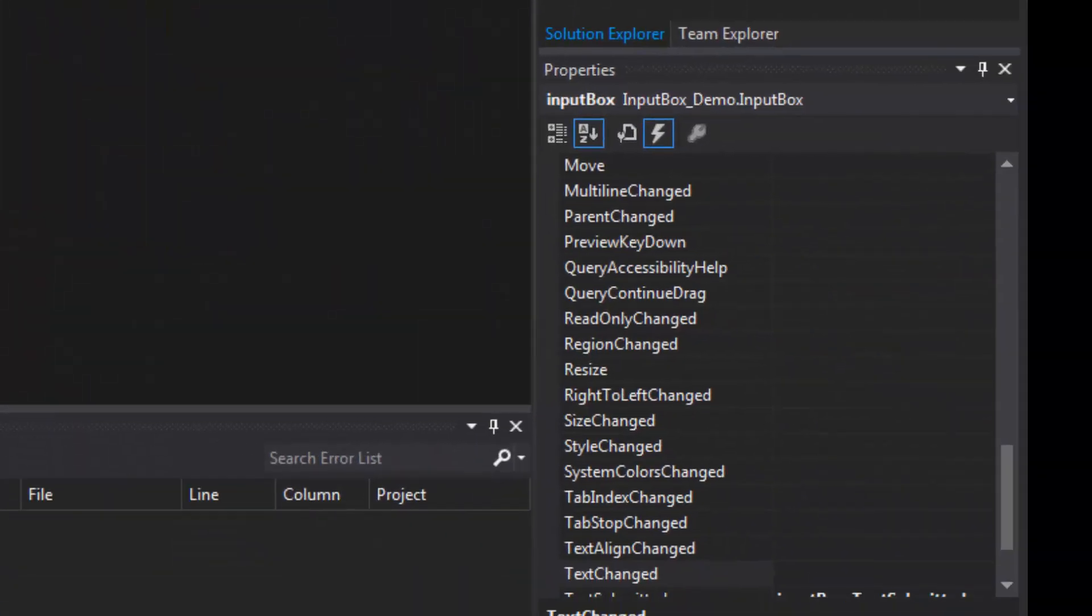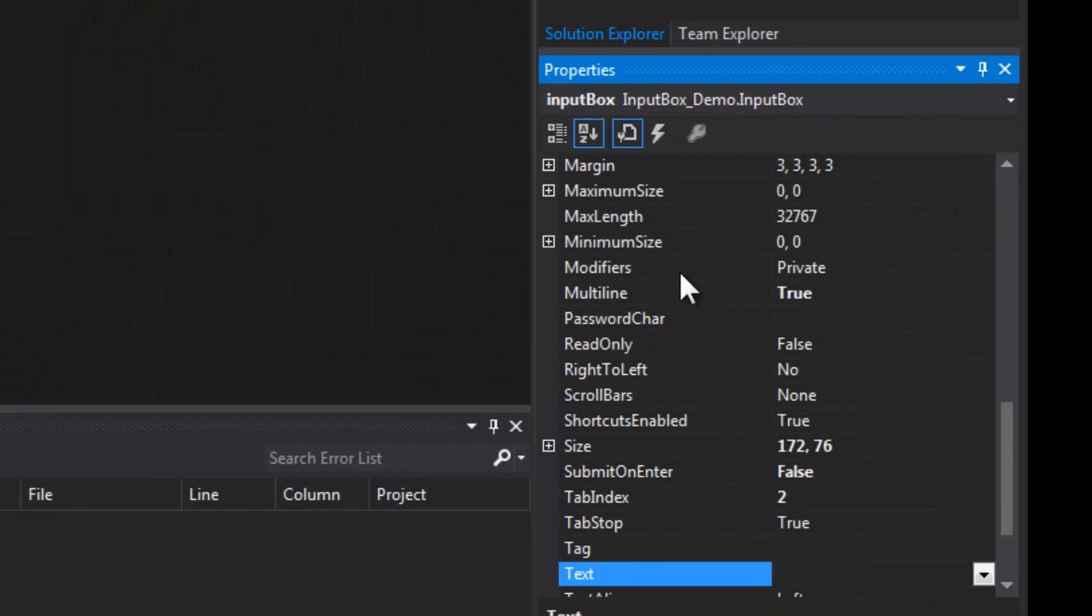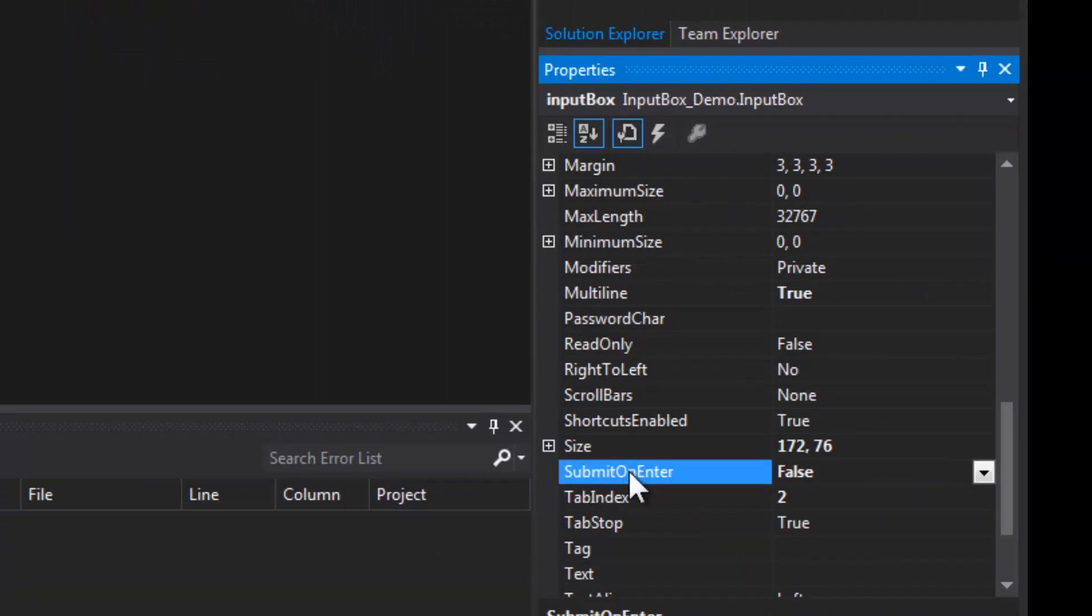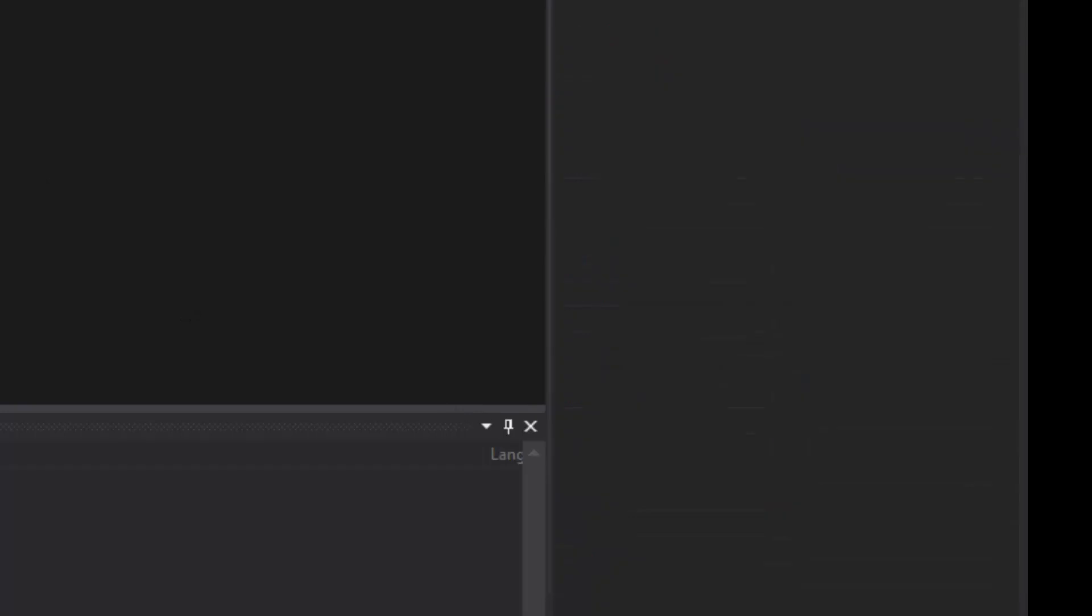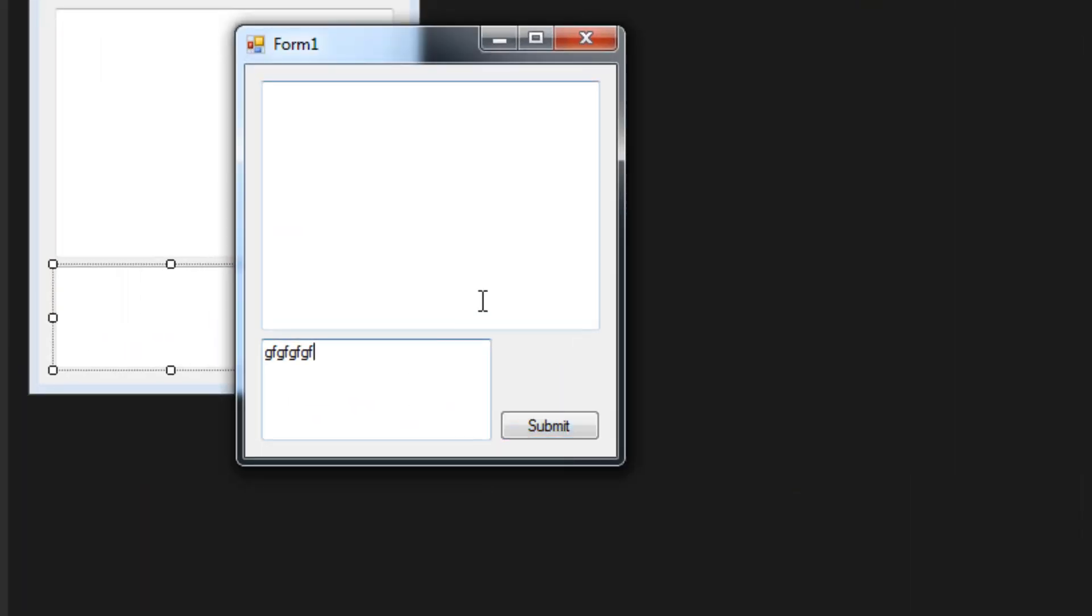Actually, you have to set the property to true that we created, otherwise it's not going to submit text. So the property is SubmitOnEnter, I'm going to set that to true and try it again. Every time I start up the form I always try to click that Submit button, I don't know why.